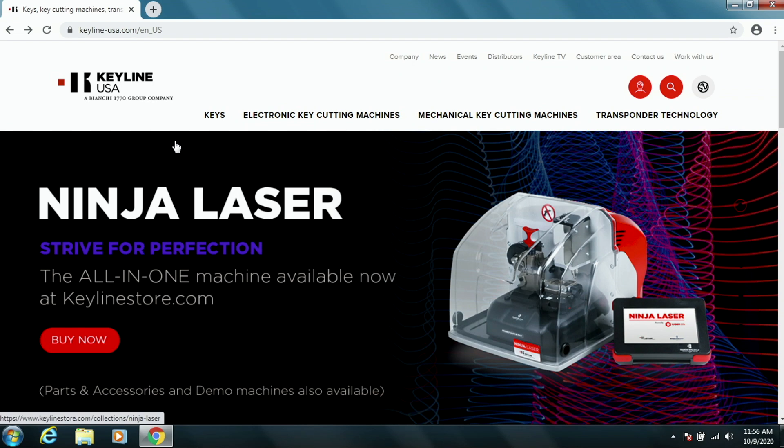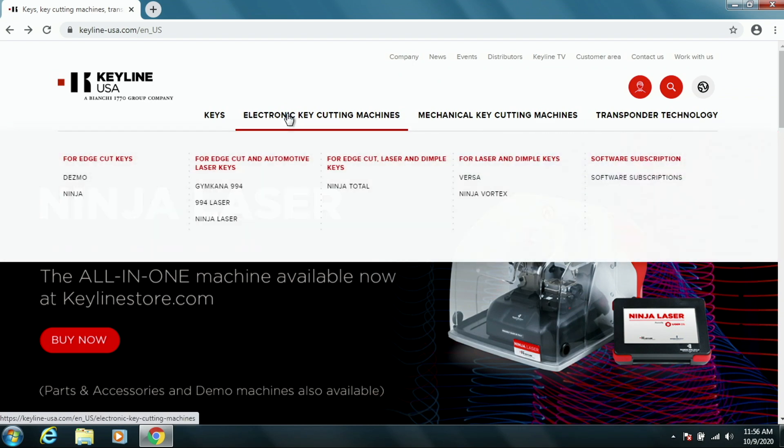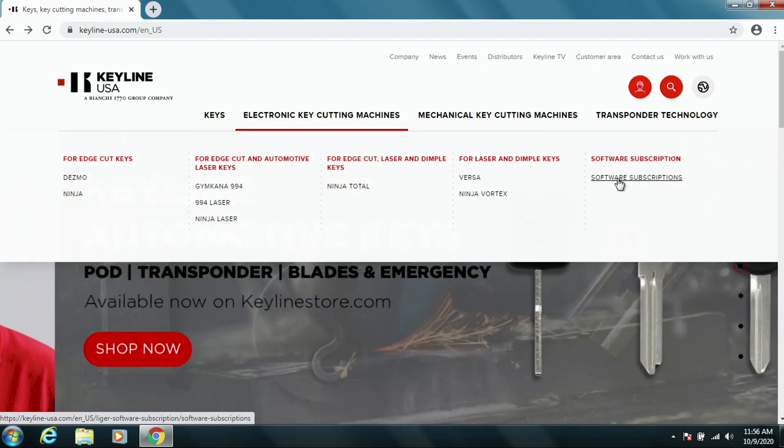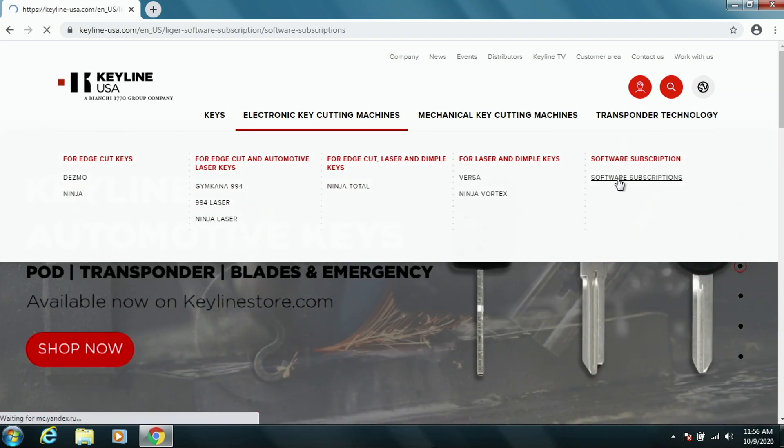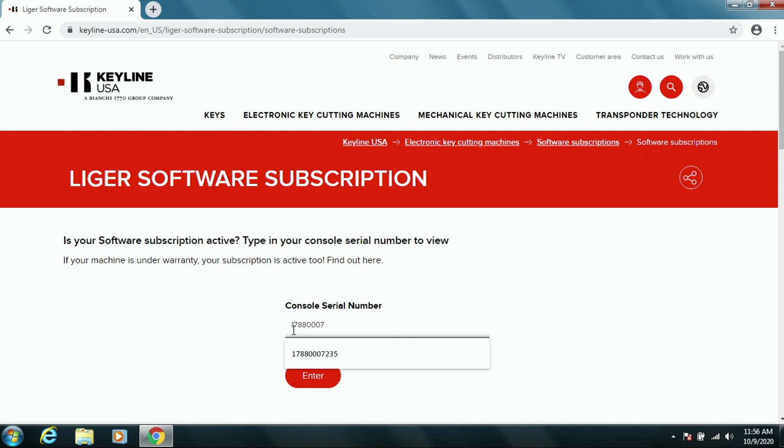We're going to highlight Electronic Key Cutting Machines and then go over to Software Subscriptions and press that. It changes to the next page. And we're going to put the console serial number on this page here and then press Enter.